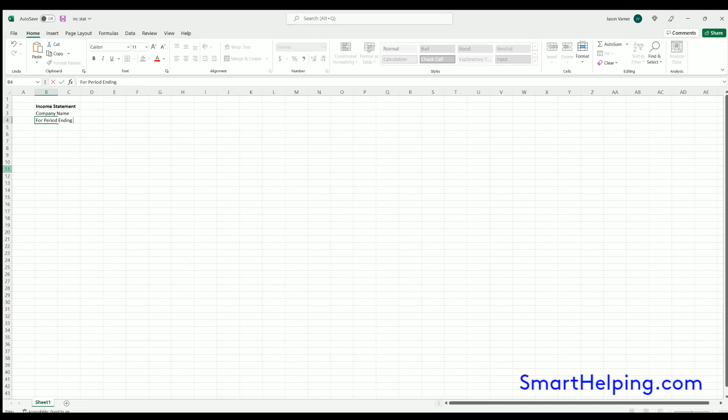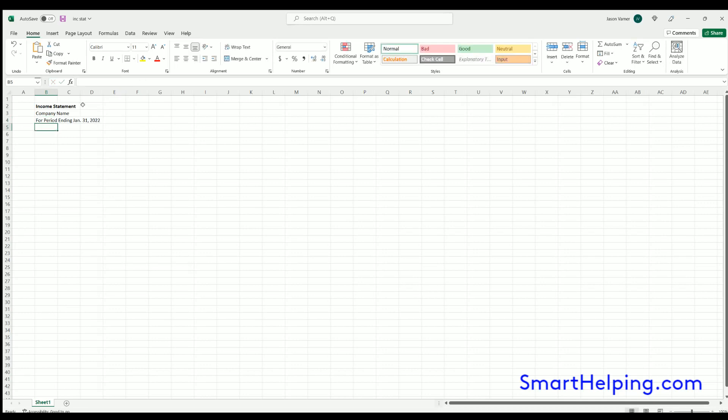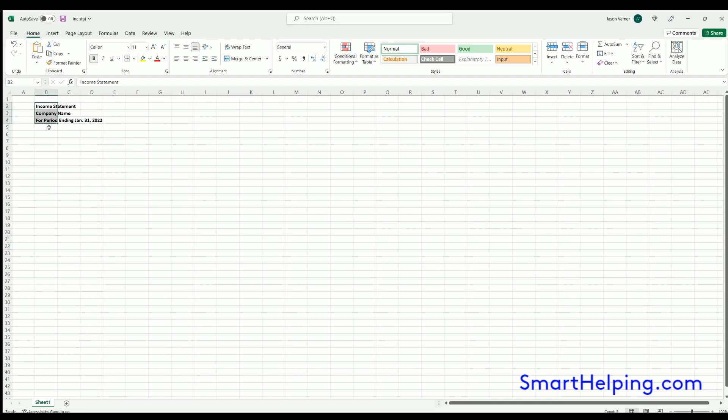It could be for year ending December 31st 2022, or for period ending January 31st if it's just for a month. It's actually important to name the day. So these are the main three titles that go at the top. To format them, it depends on how many periods you're showing. You can keep them left justified, you could put them in the center. We'll keep them right here.